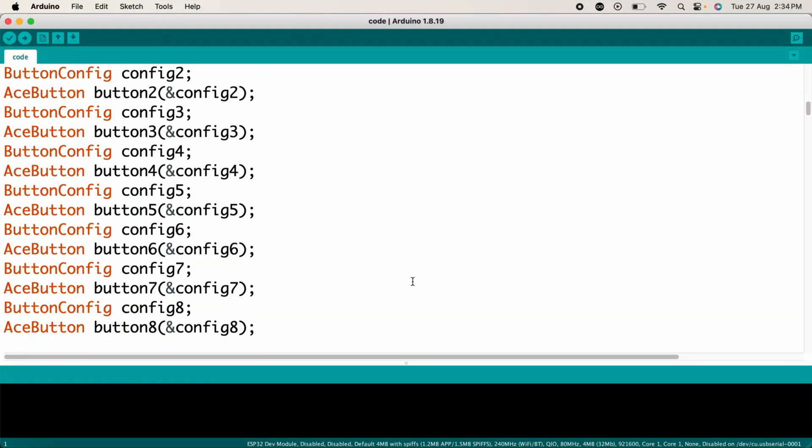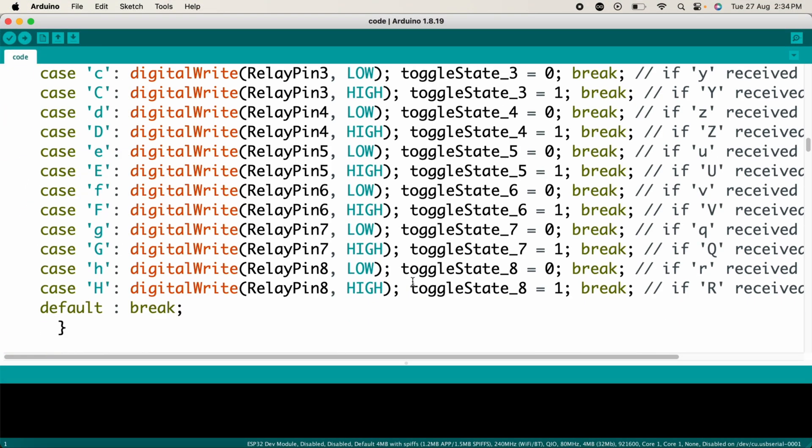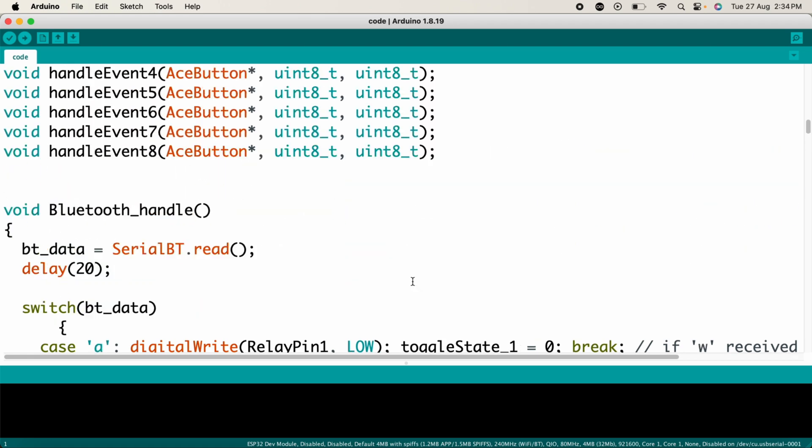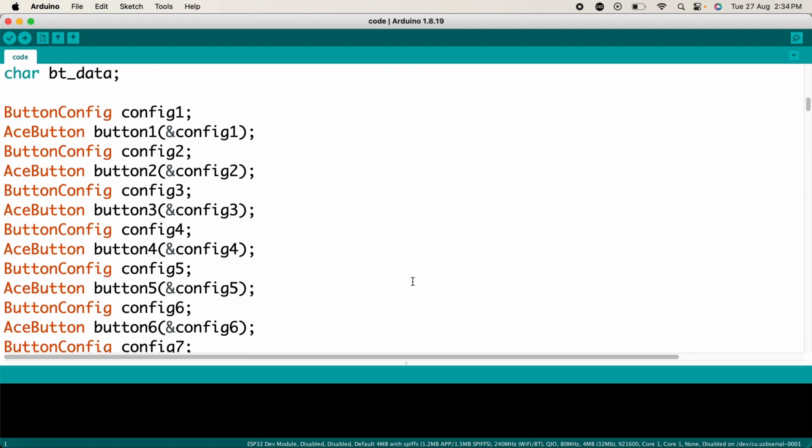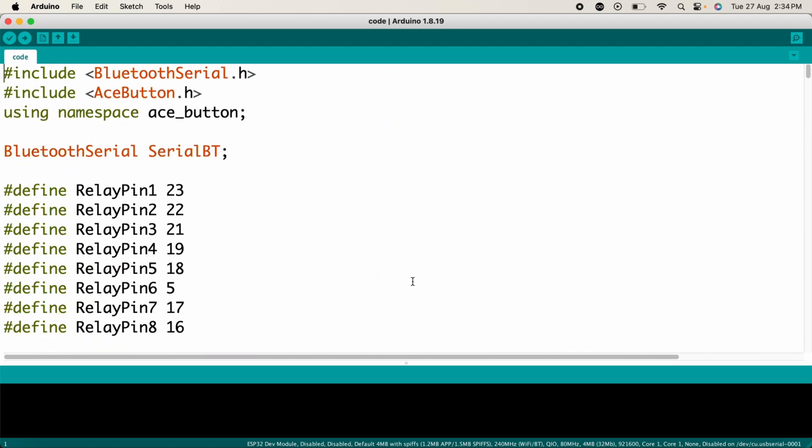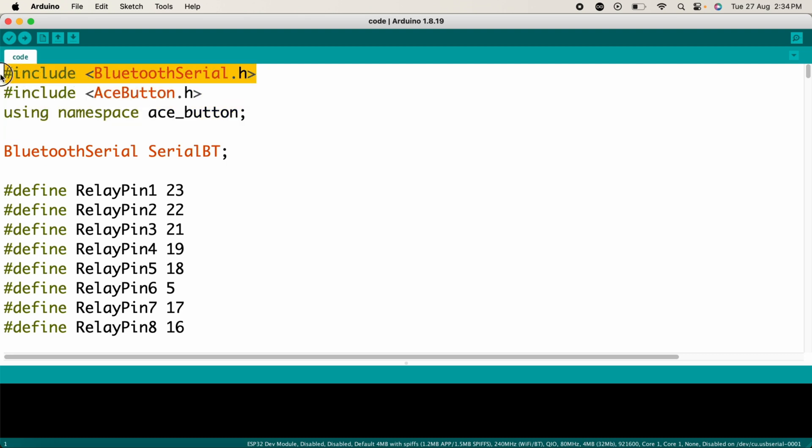This is the code for today's project, designed to control an 8-channel relay module using both physical switches and Bluetooth commands. Let me explain this code in detail. These are the needed libraries: BluetoothSerial.h is used to handle Bluetooth communication on the ESP32. AceButton.h is used for handling button press events efficiently. It simplifies debounce handling and state change for manual buttons.